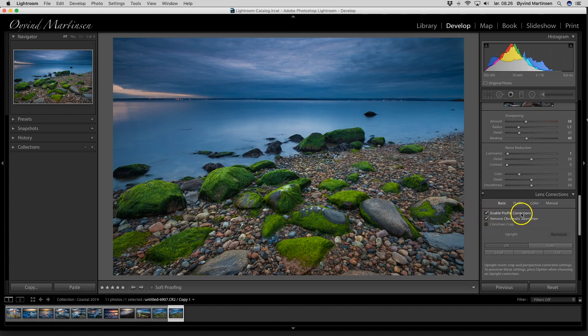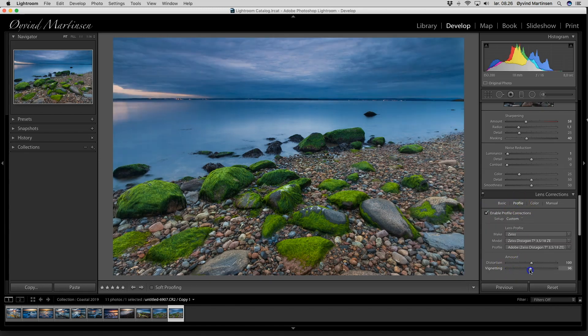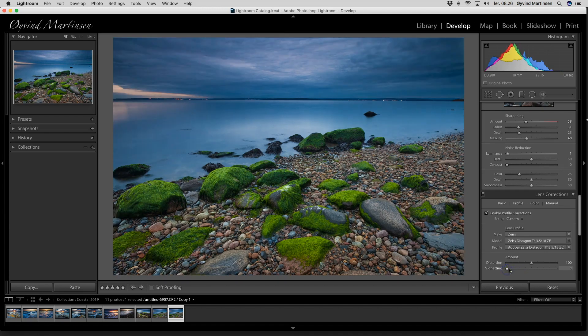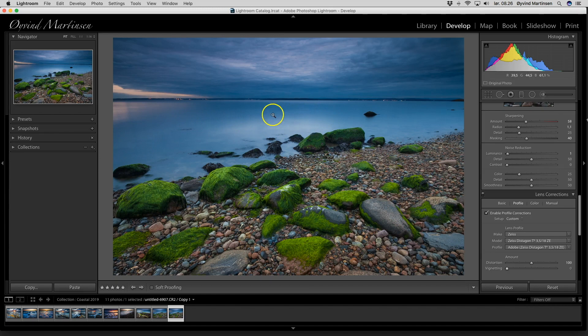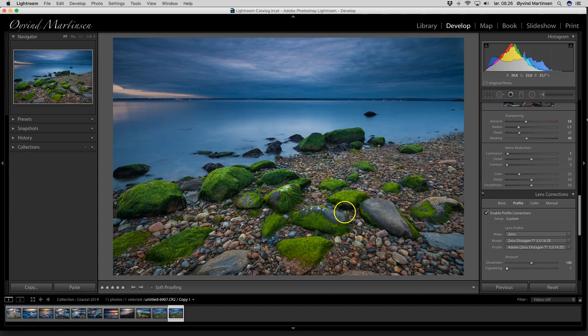And the next thing, go to the profile and I check the vignette, because I want to keep the vignette. It's a little bit darker at the edges of the frame, which keeps the viewer more inside the frame. So if it's a little bit darker at the edges, the viewer will be seduced to be inside this area, which is the important area.